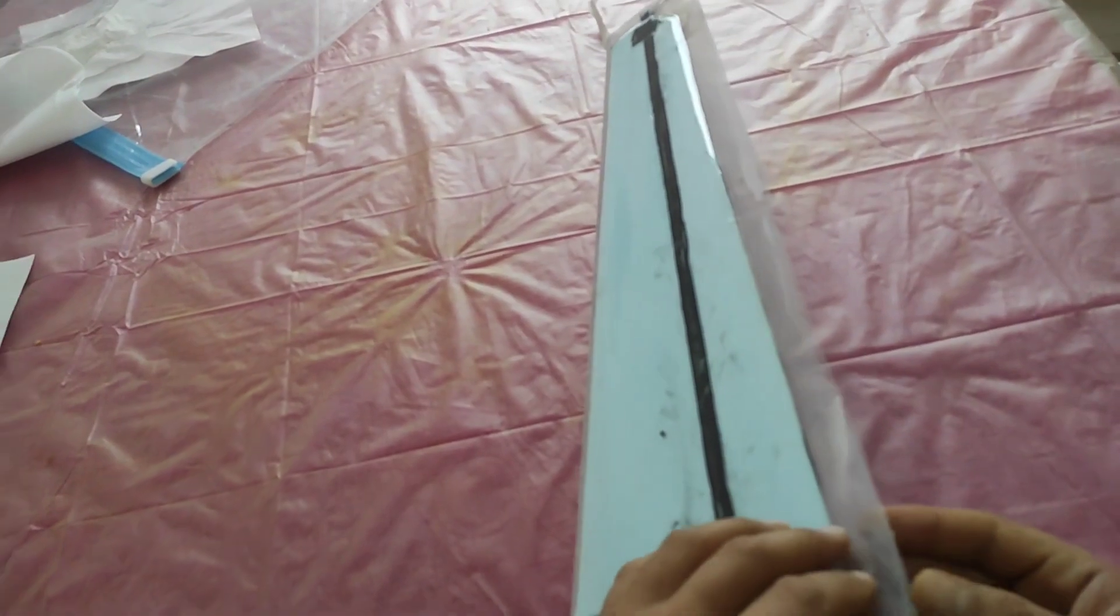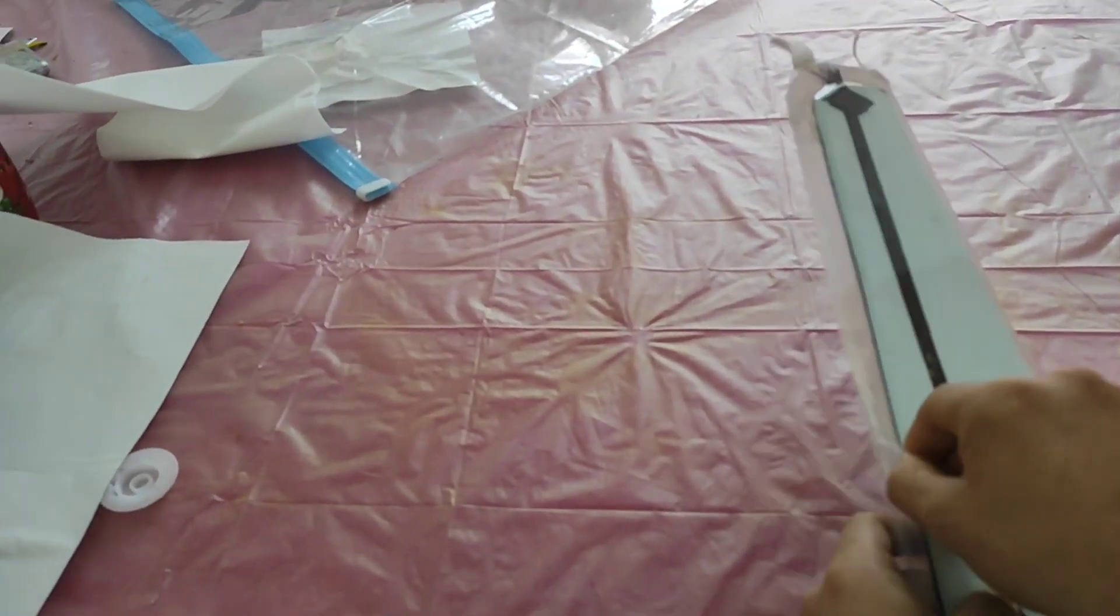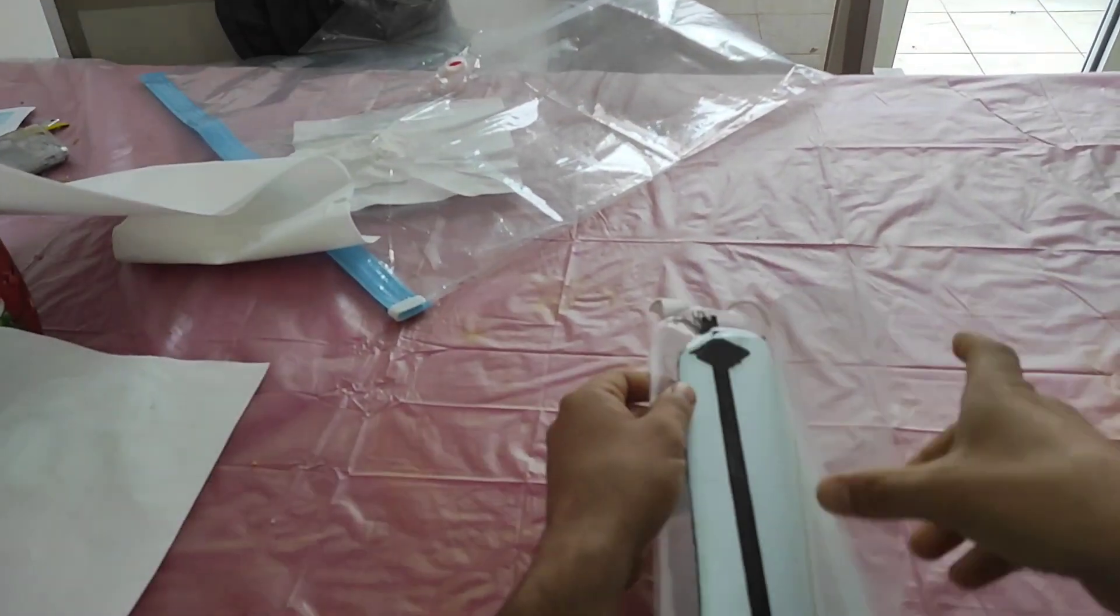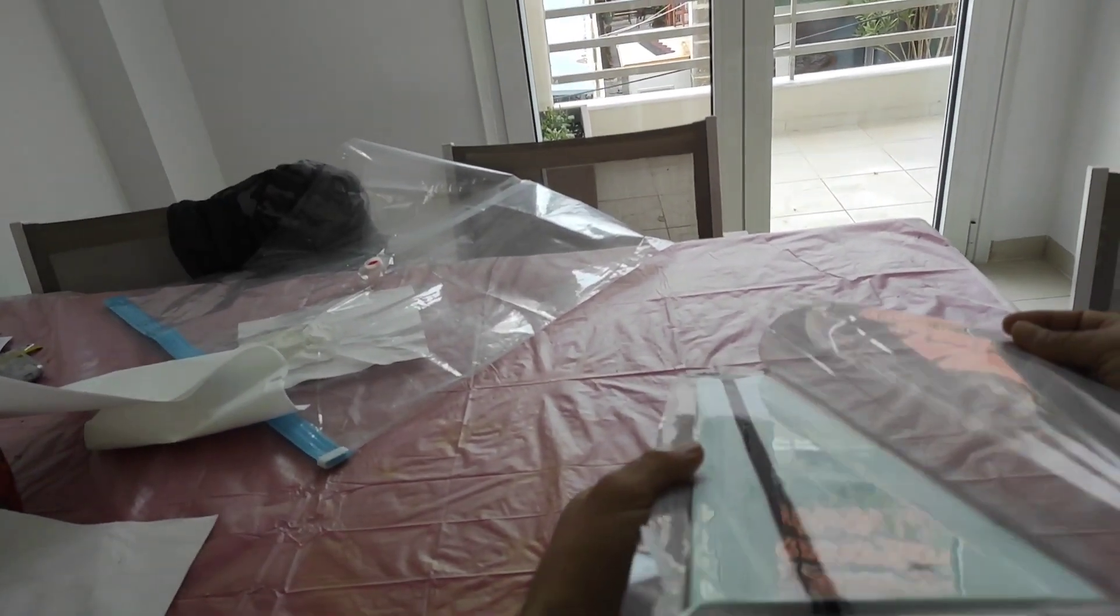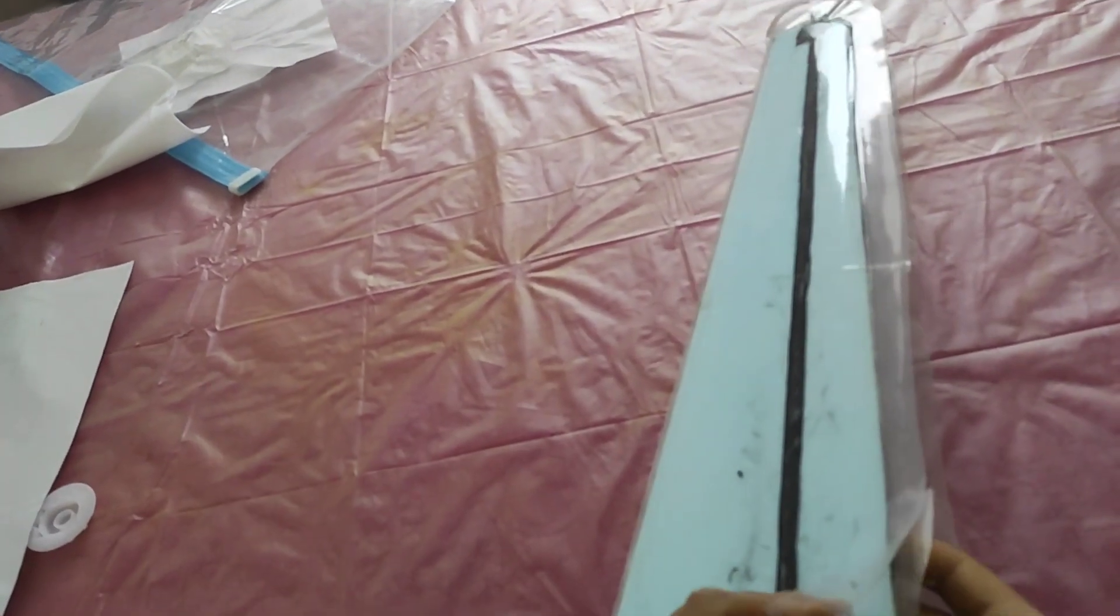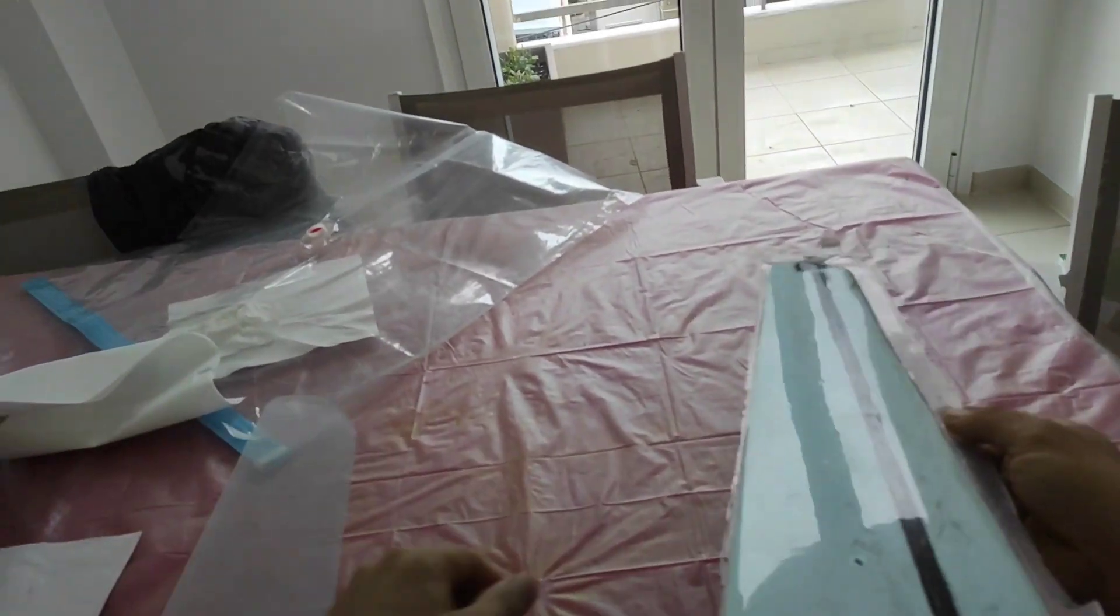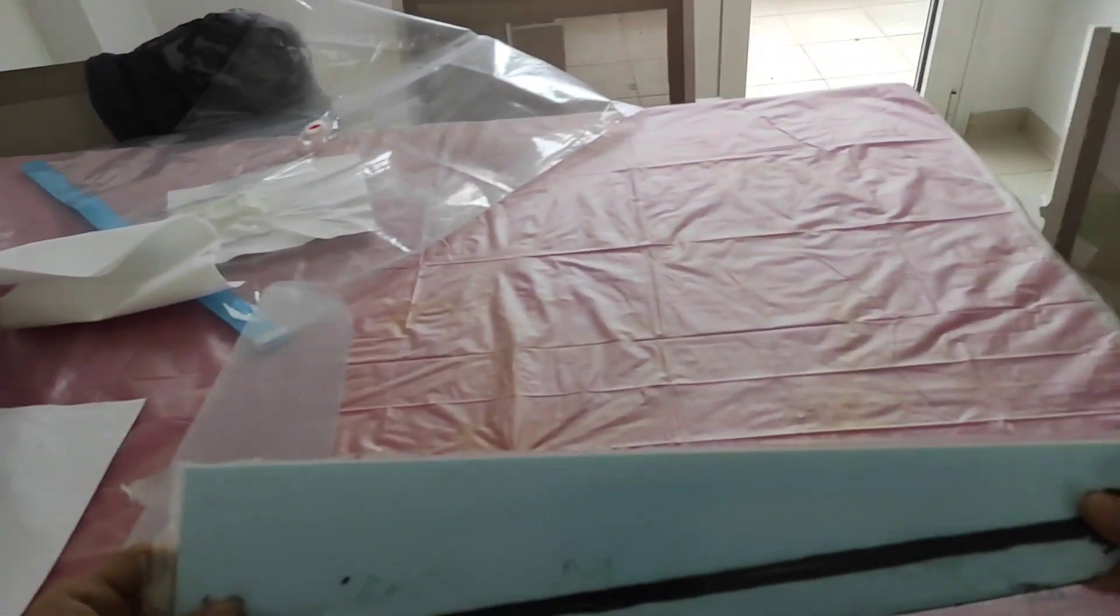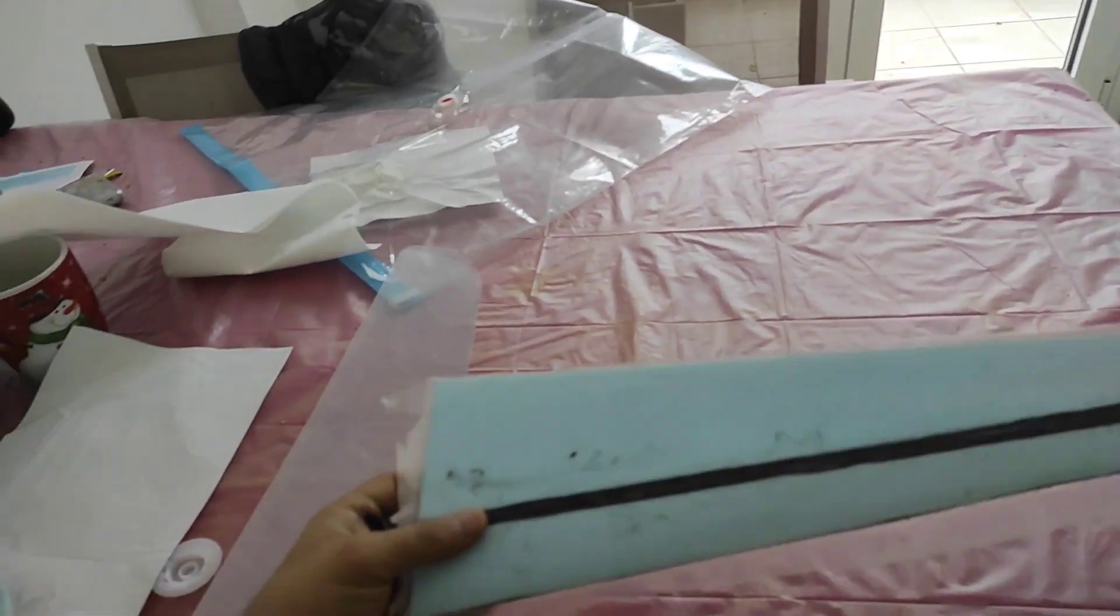Let's check it out. Whoa, super satisfied. The wing is super stiff.